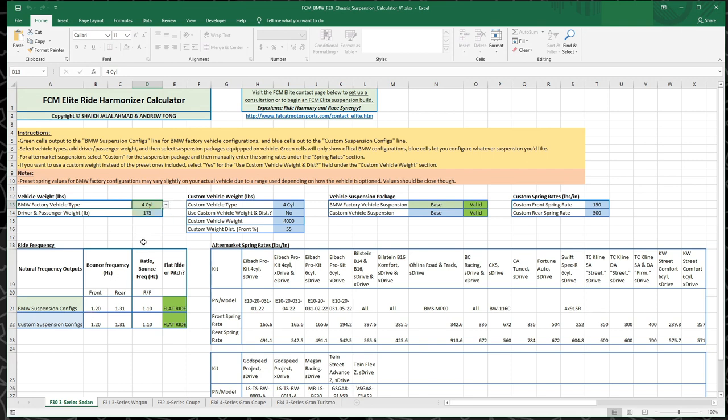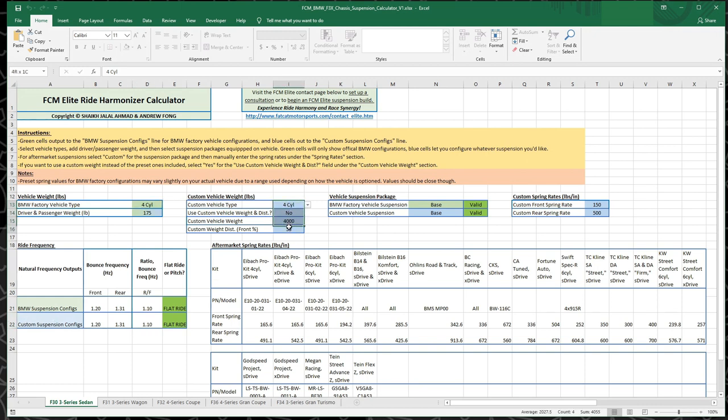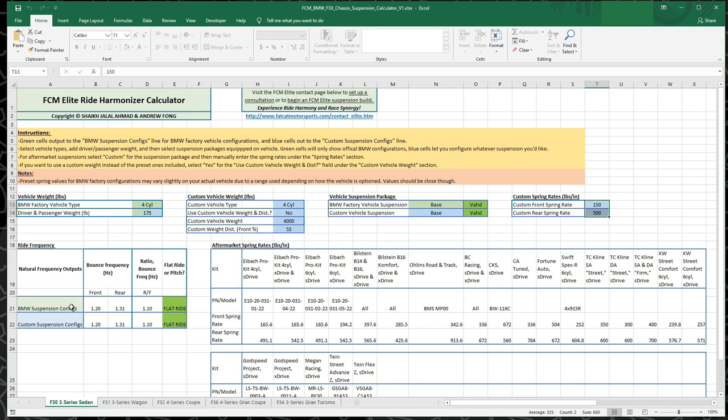What these selections limit you to is they limit you to official BMW configurations. So something you could order from the factory or as a port installed accessory like the M Performance suspension. Obviously there's a lot of aftermarket stuff as well and a lot of enthusiasts and users are curious about how does that affect the vehicle. And that's where this custom suspension config line comes in.